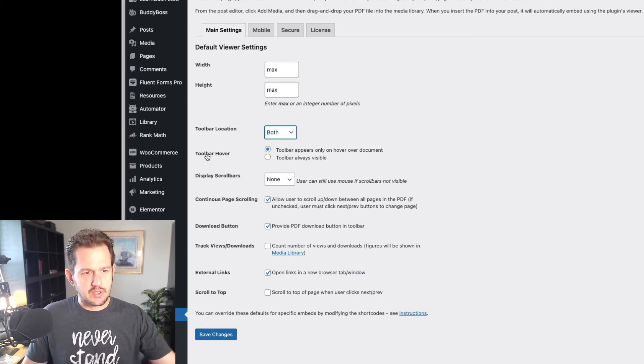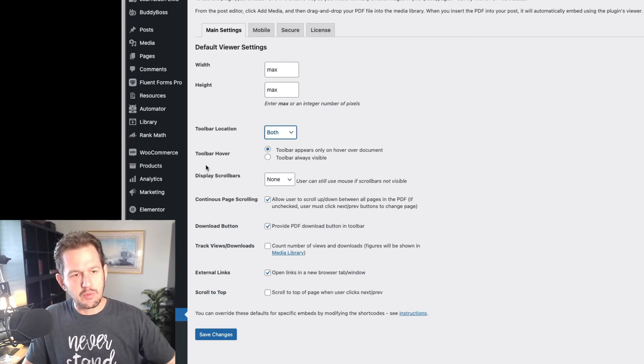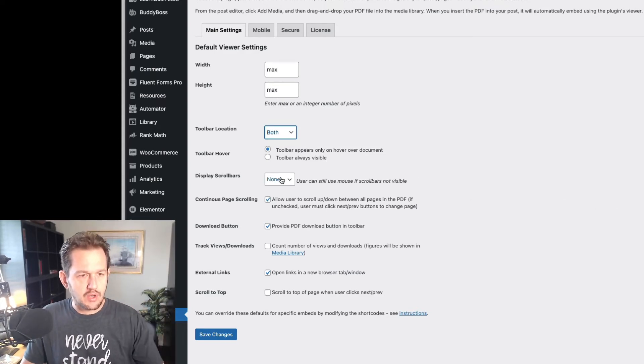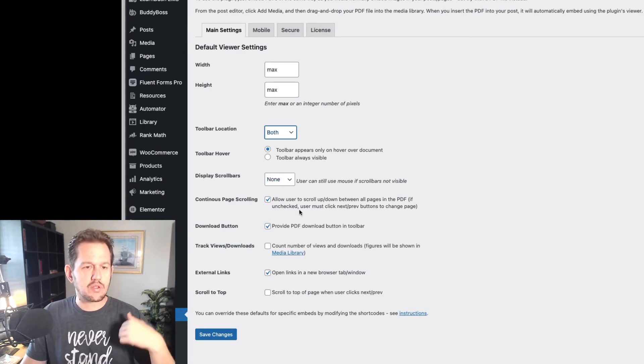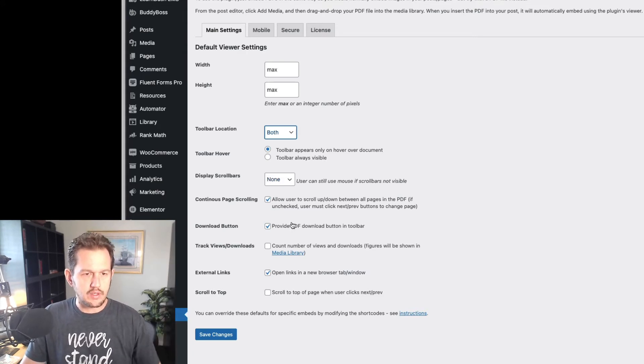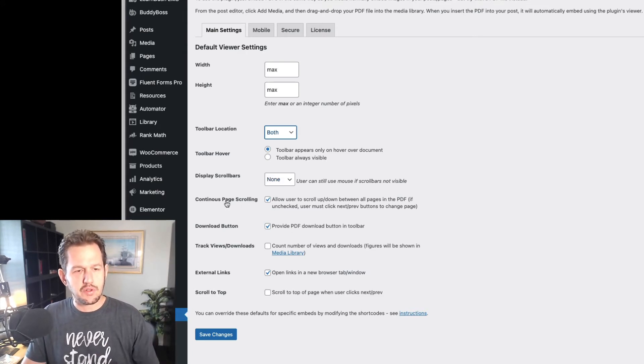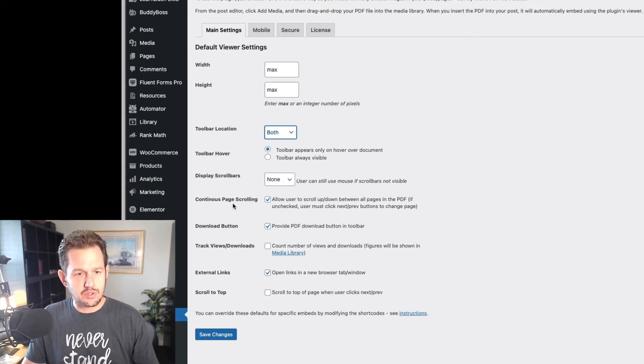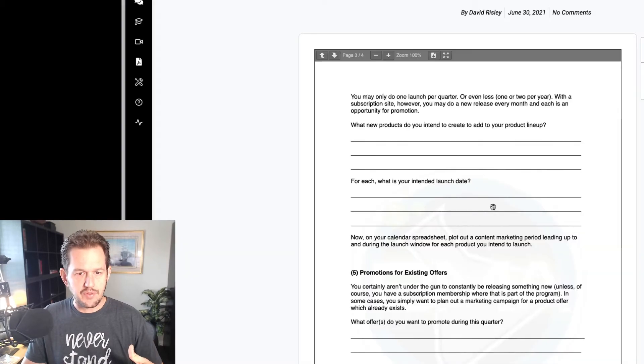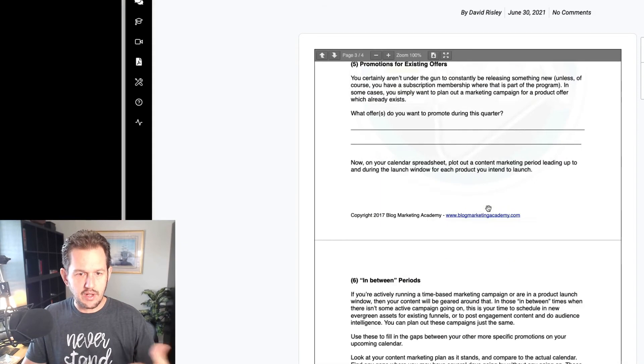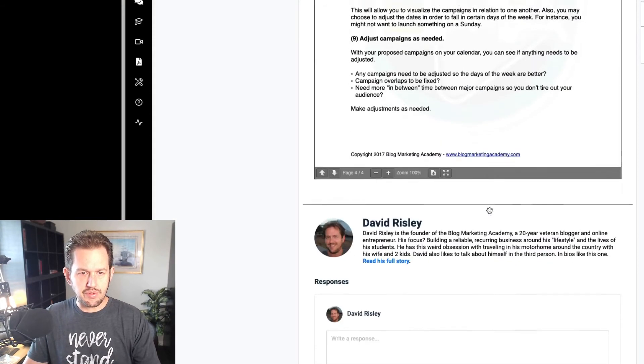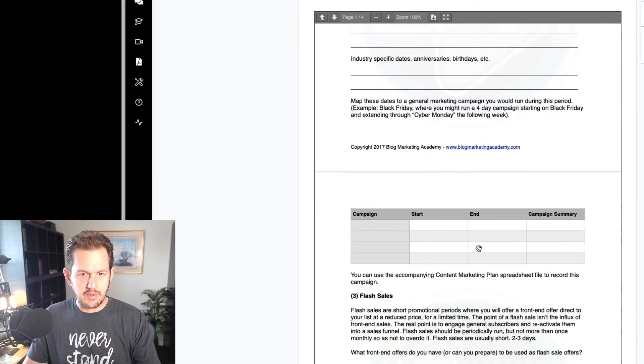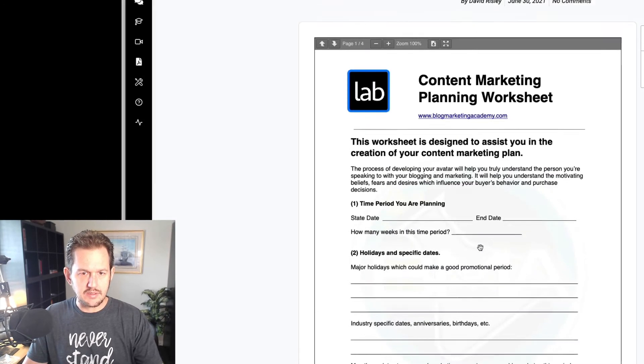You can control when the toolbar appears, how the scroll bars work. Do you want a download button? Do you want them to do continuous scroll or to use the navigation? If you could see here how I can just scroll through this document like this just with my mouse. Well, that's basically continuous scroll.